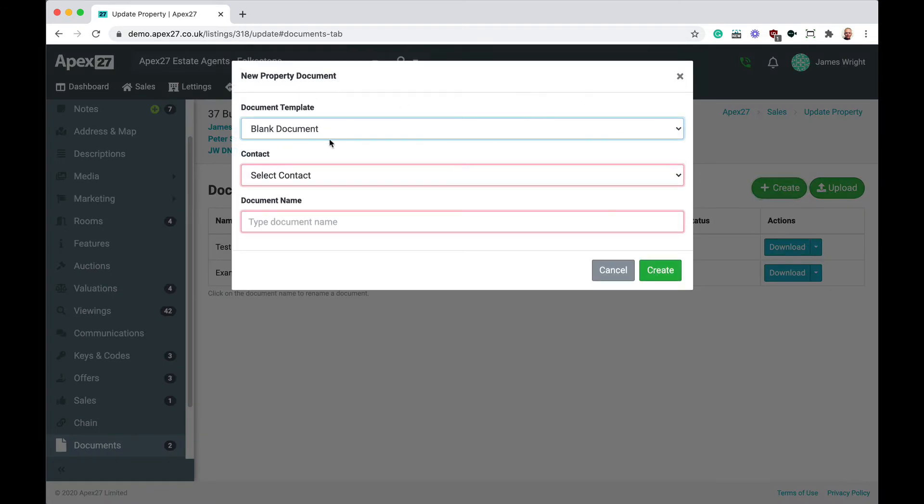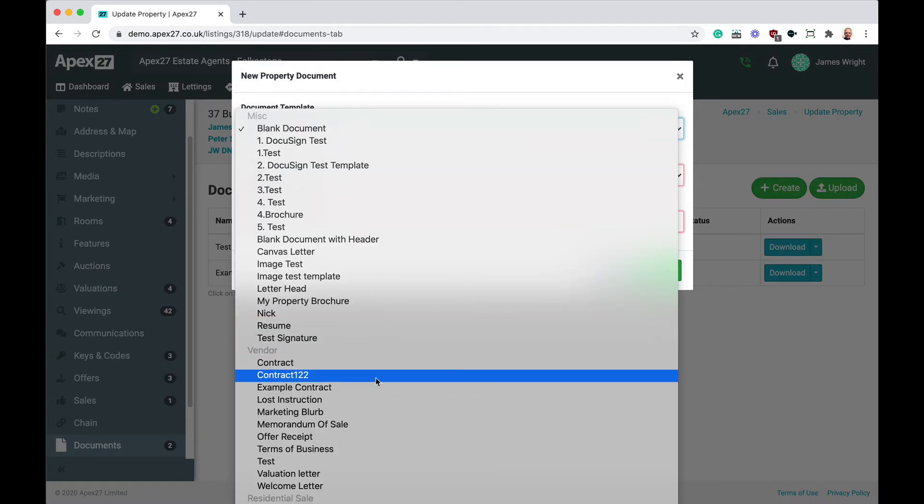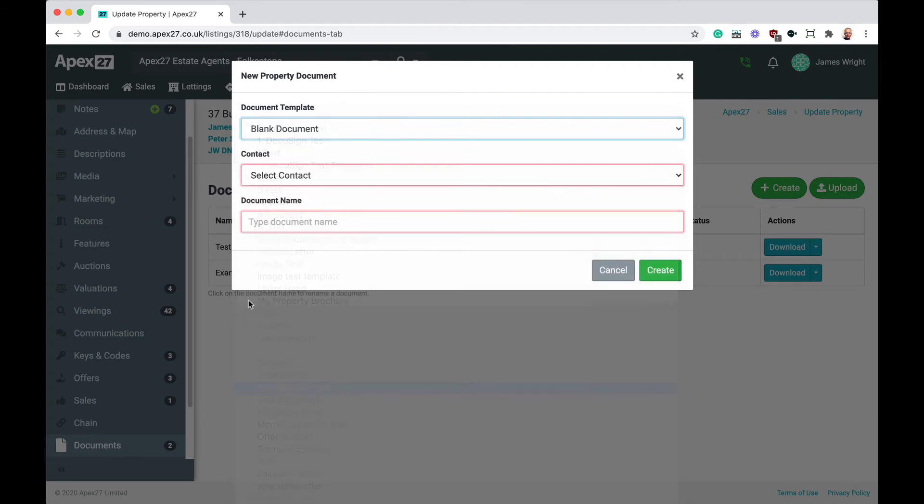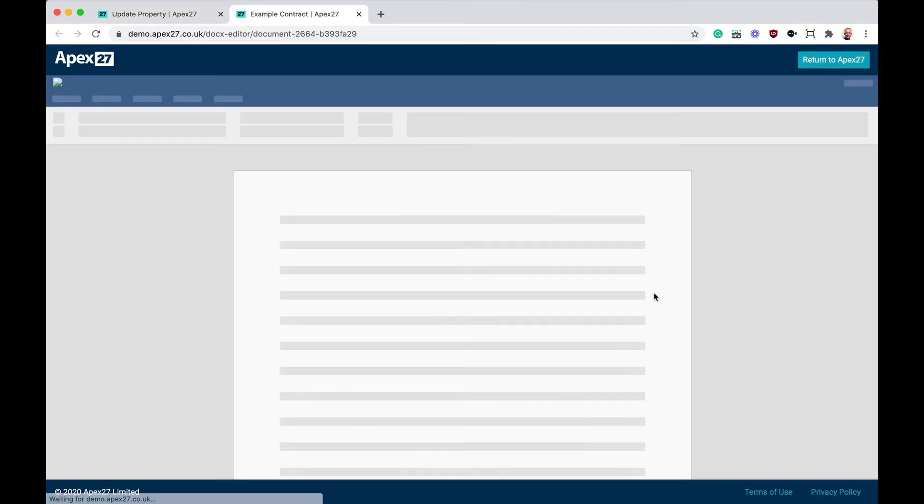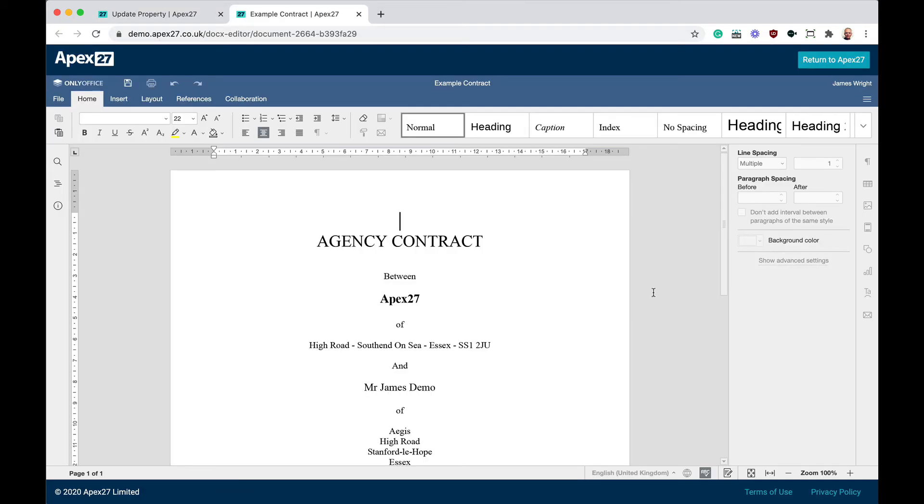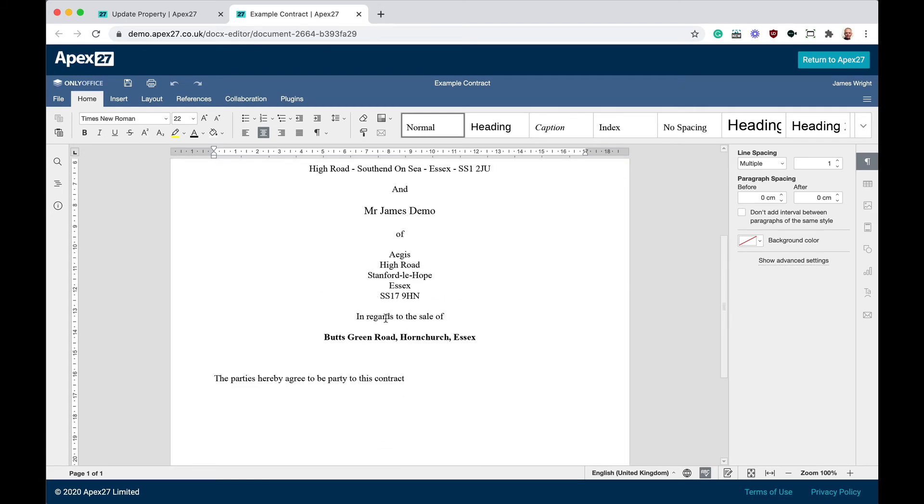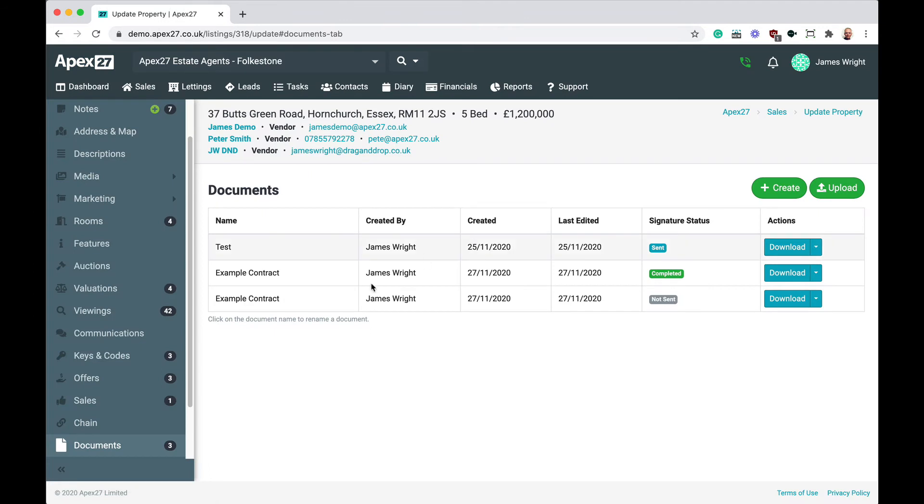After creating a new document, selecting the template we modified earlier, you can see that APEX 27 has created the contract and automatically filled in the vendor and property information. At this point, if you want to make any changes before you send the document for signing, you can.